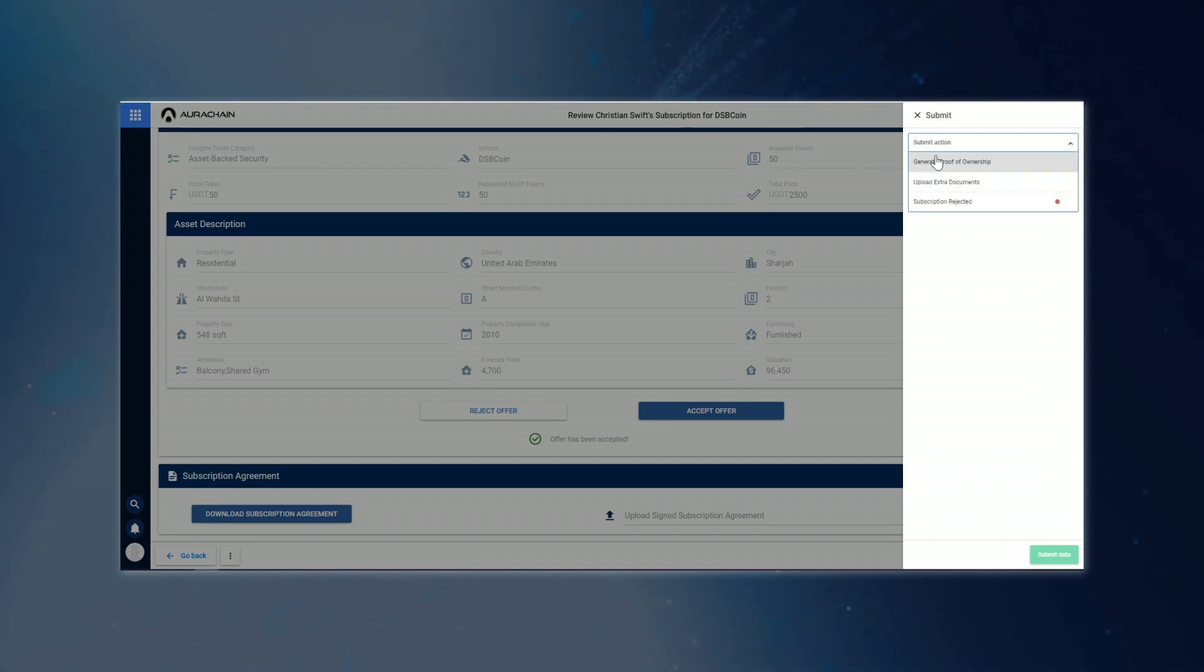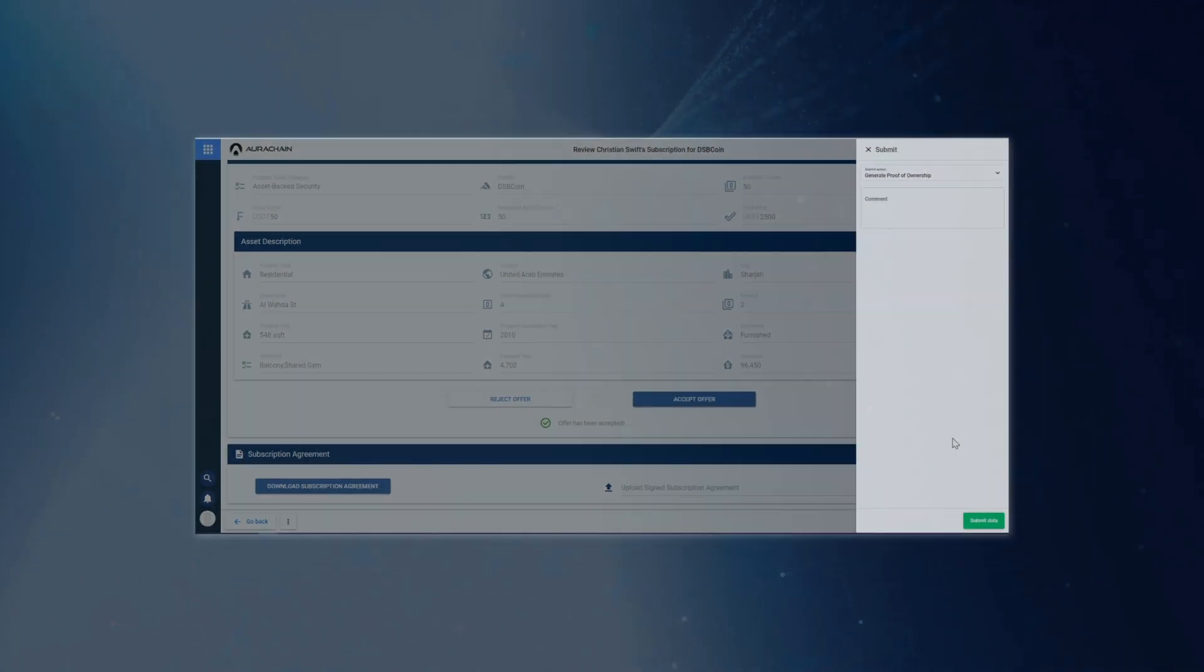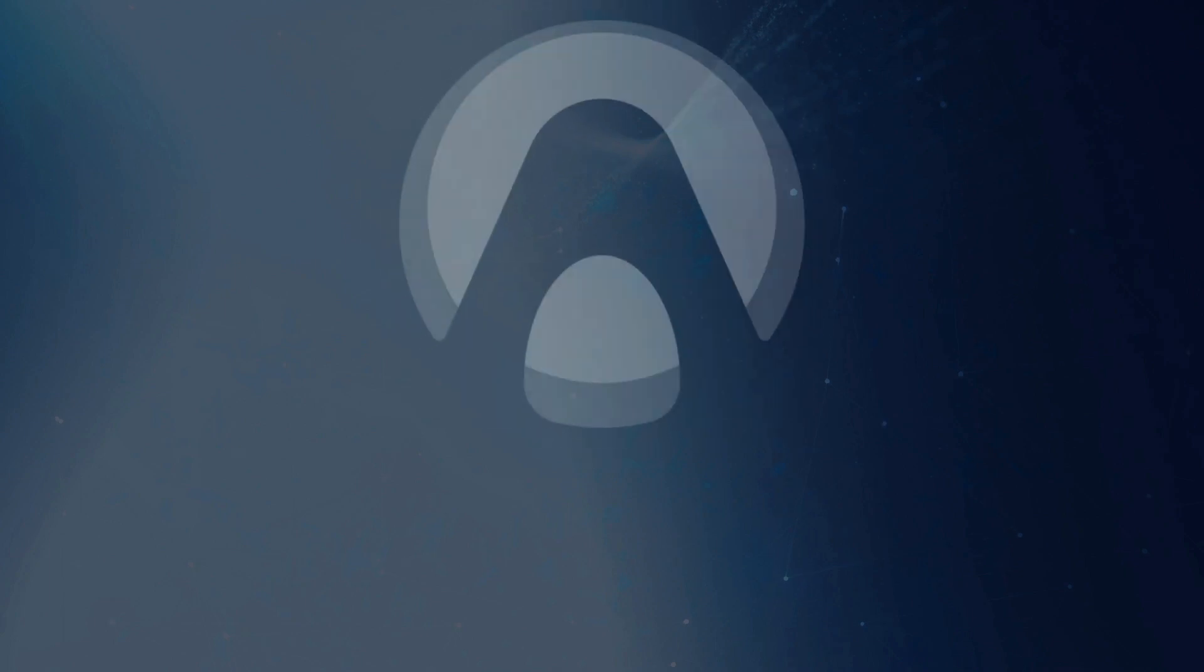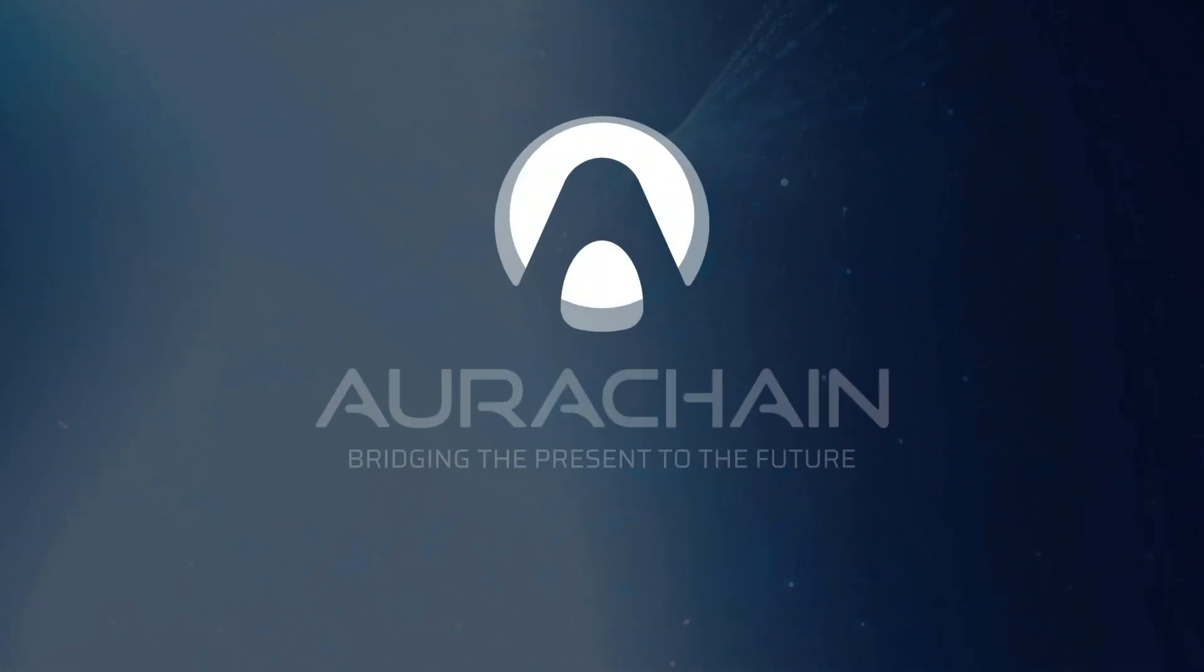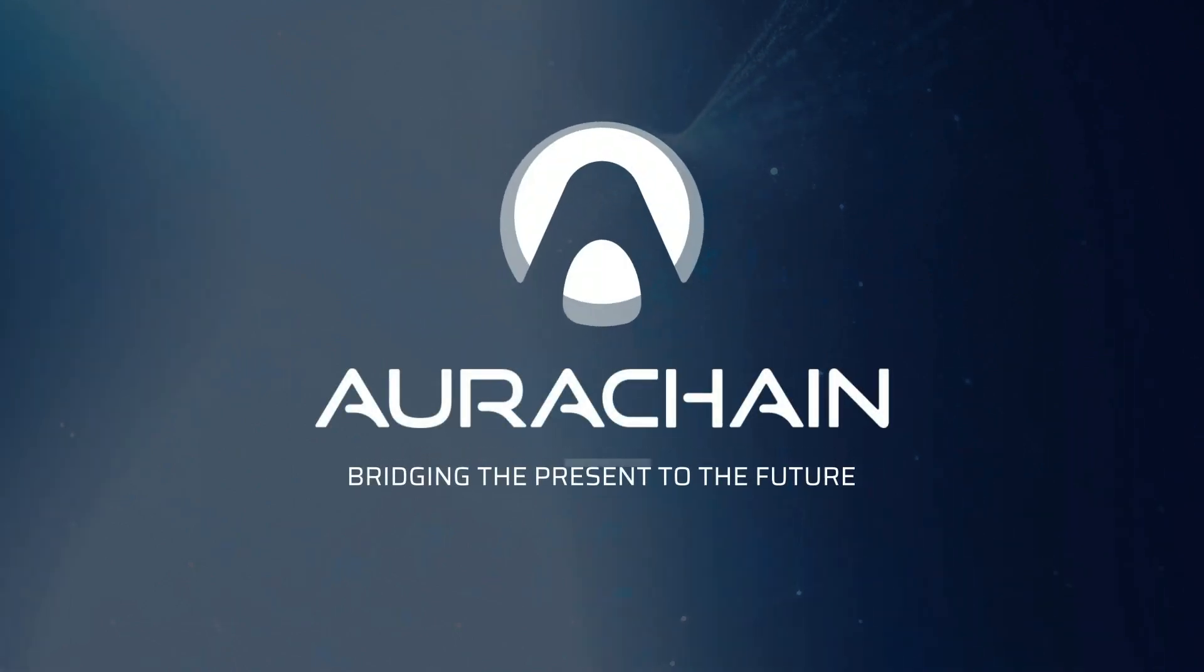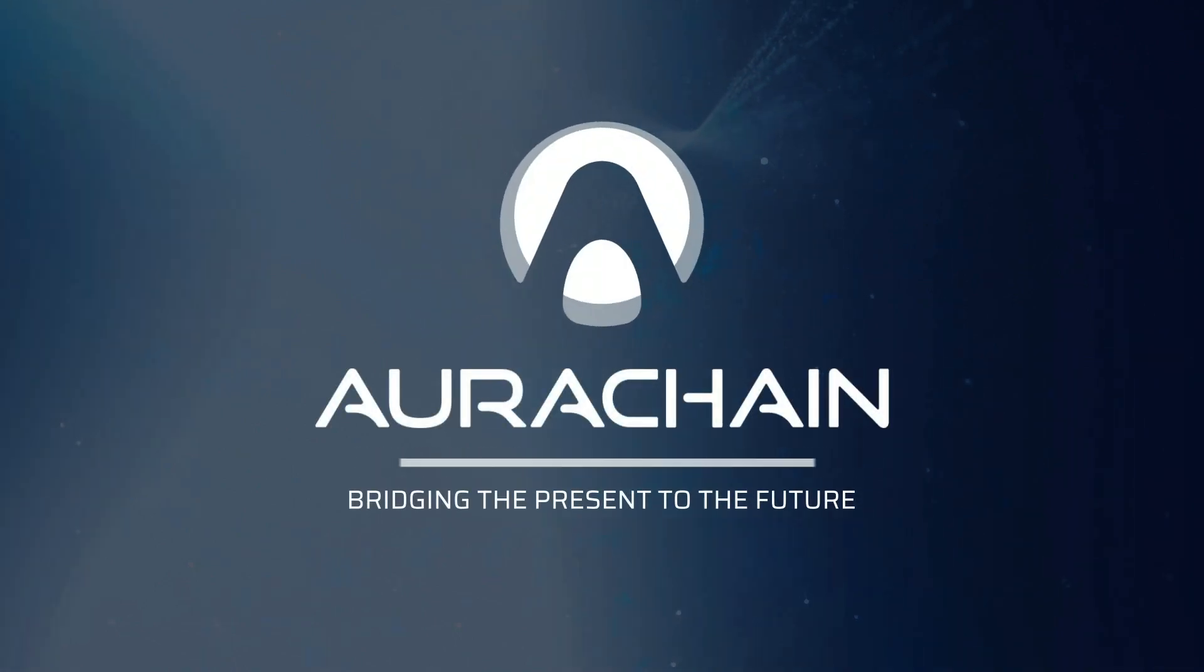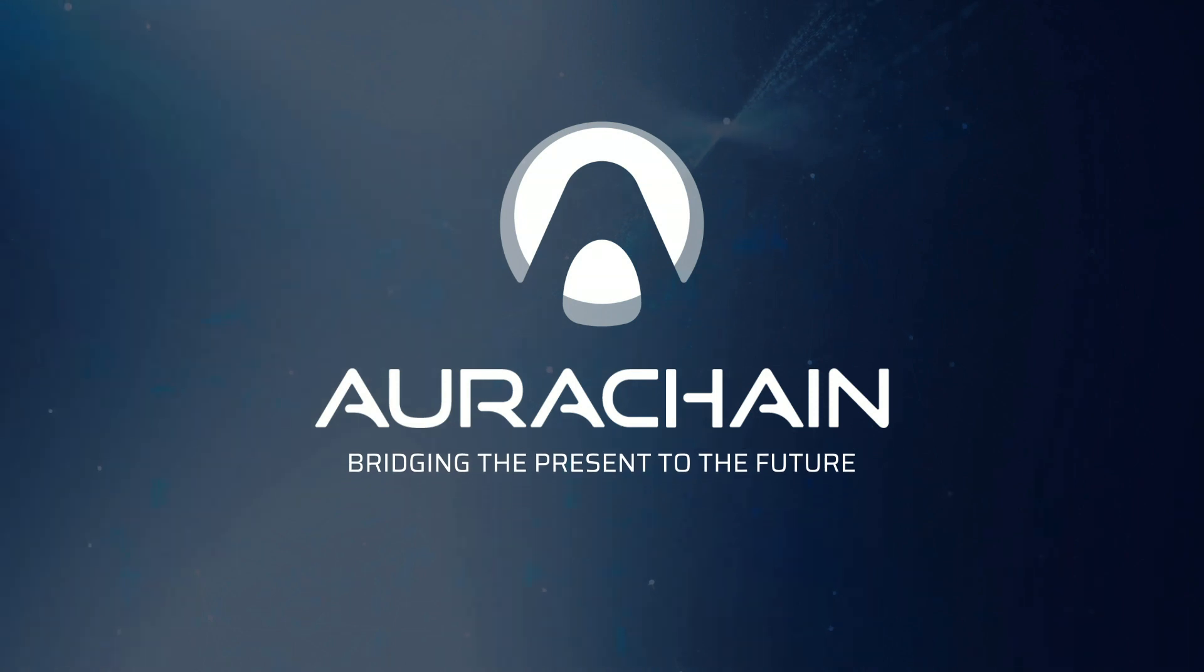Finally, John will generate proof of ownership for Christian as the new owner of the tokenized asset DSB coin.